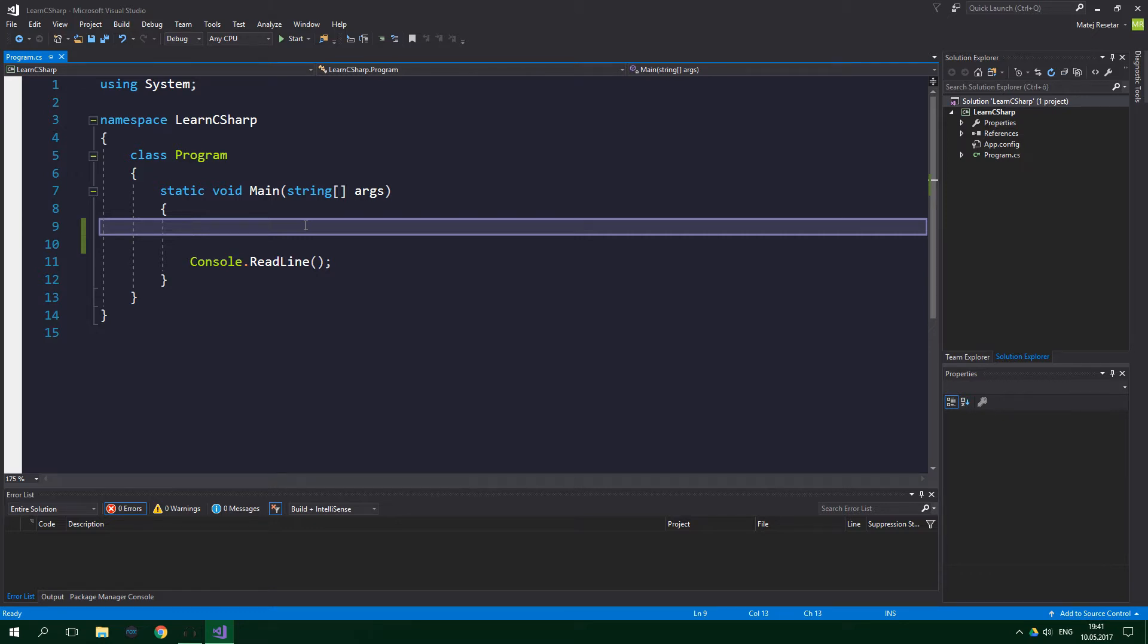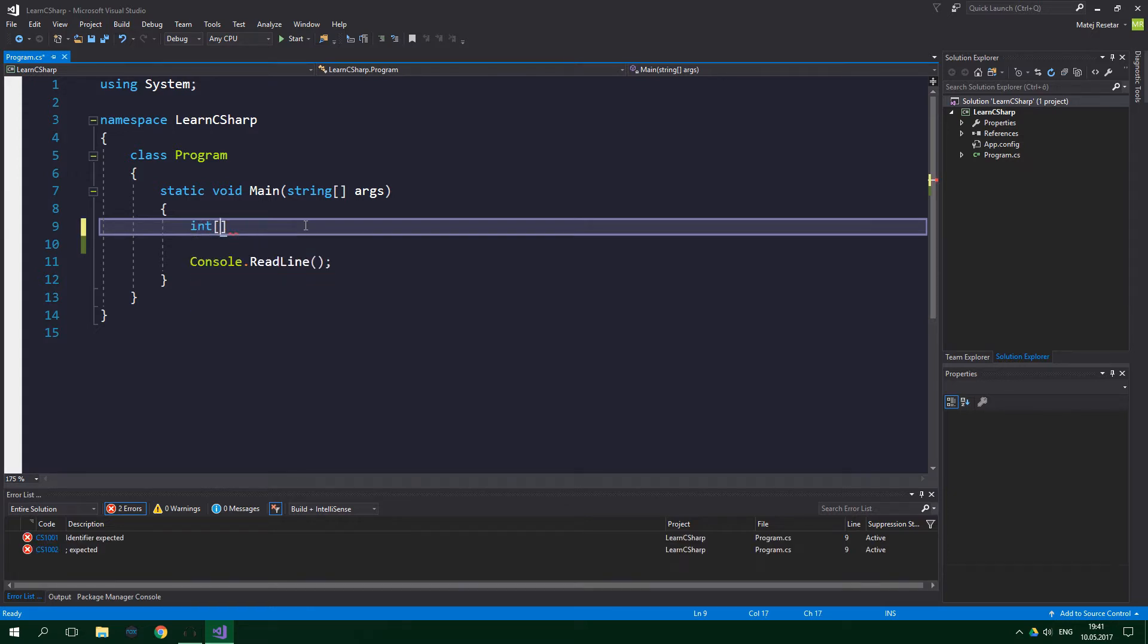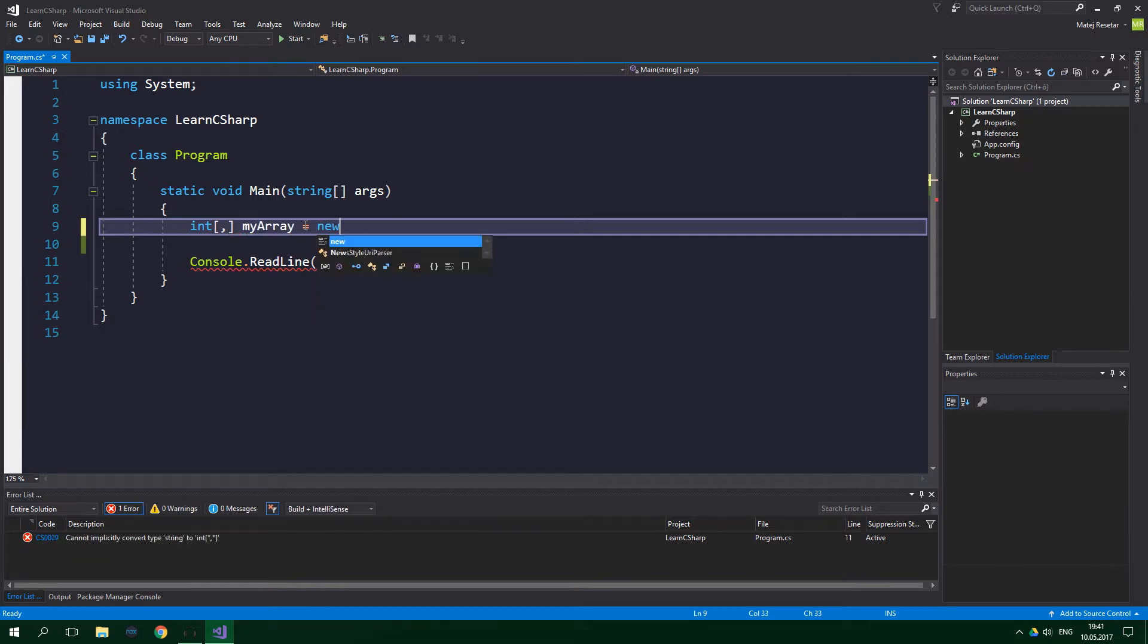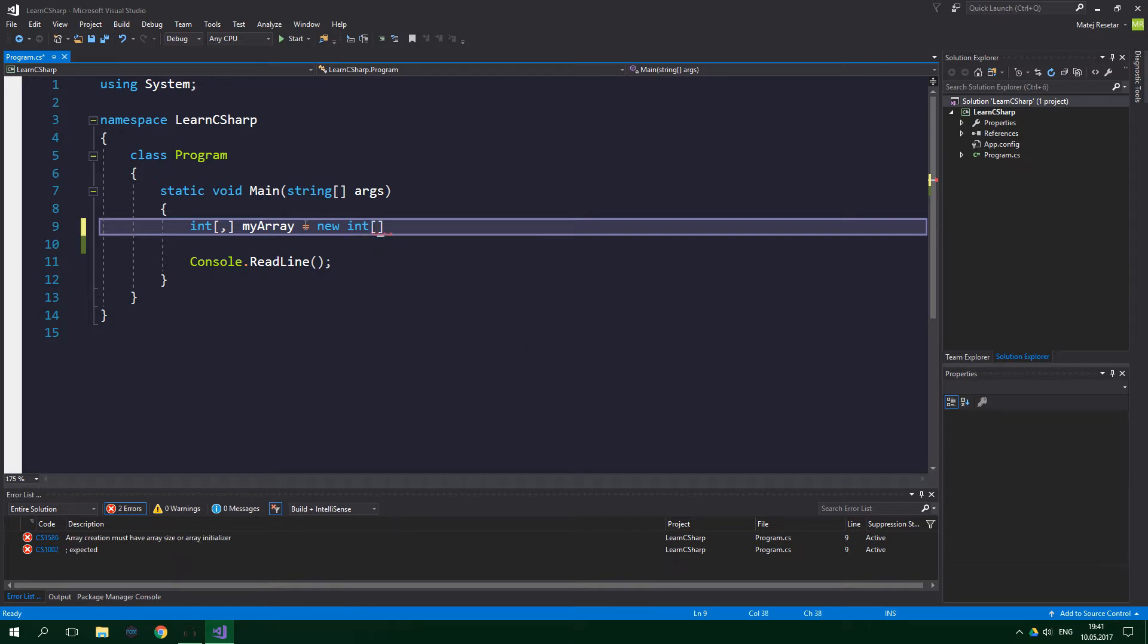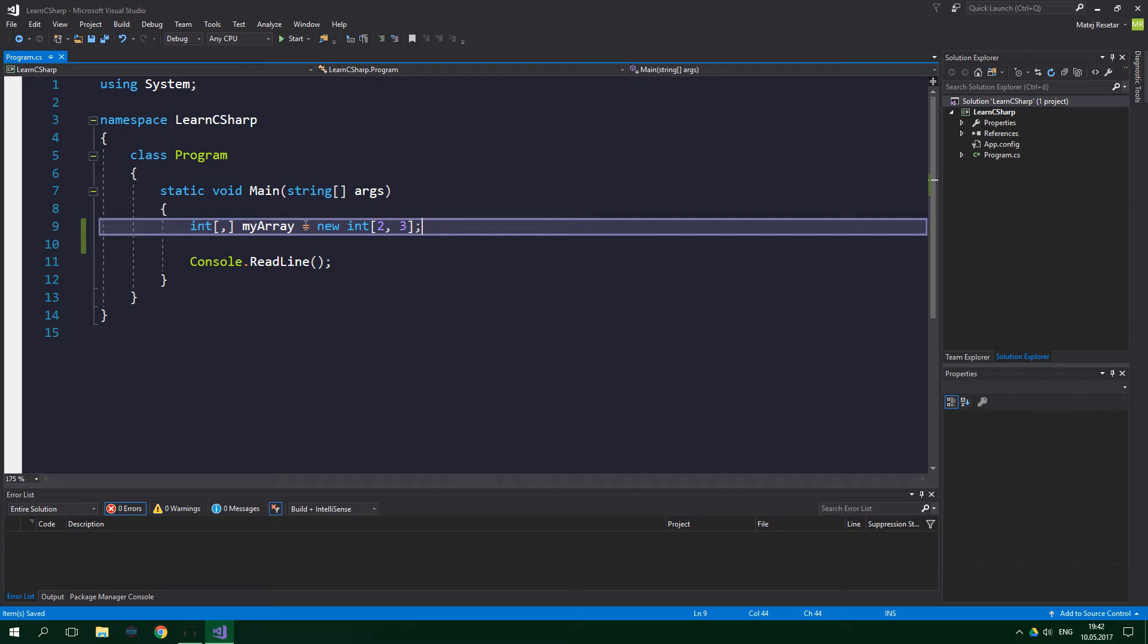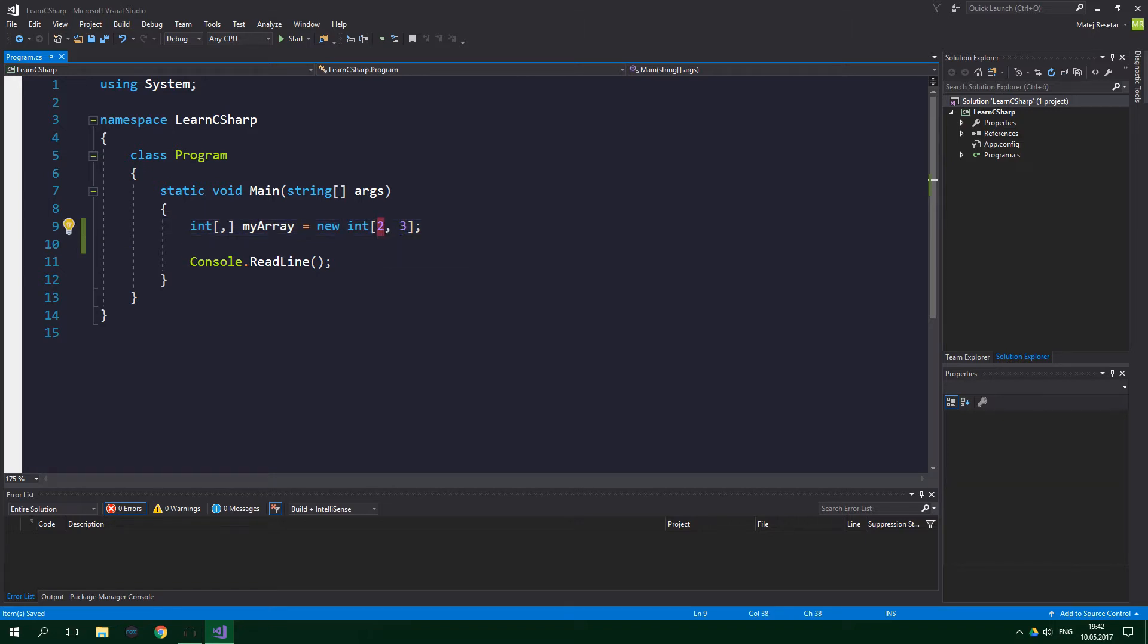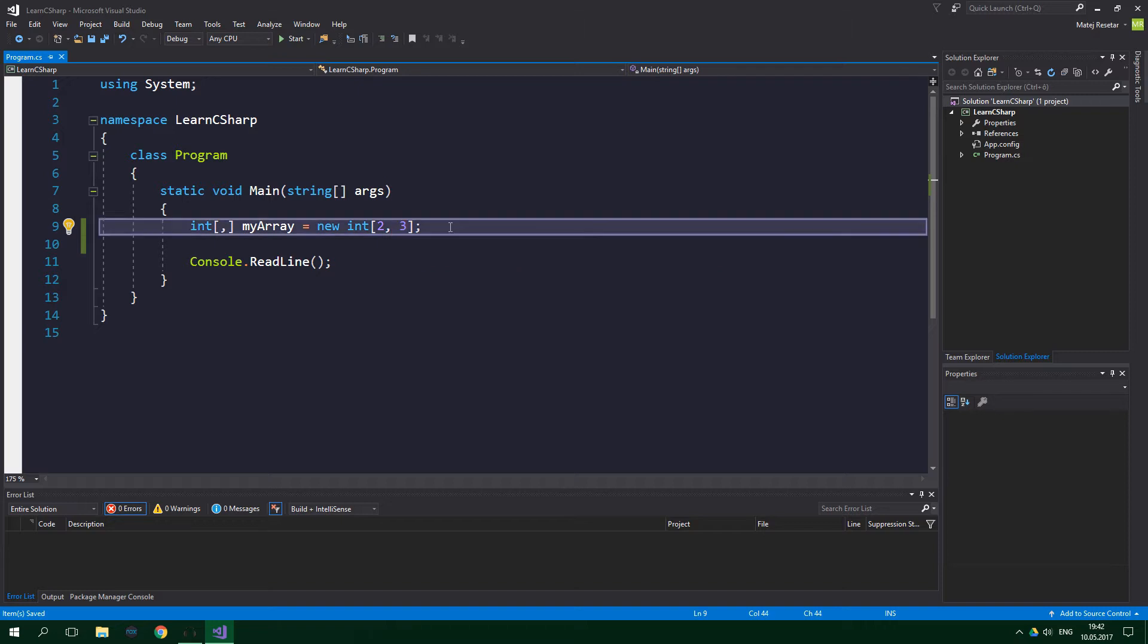We're going to be creating integer arrays, so int, two square brackets and comma, and now comes the name of the array: myArray equals new int, two square brackets, and the size or the length of the array, so two and three for this particular array. One comma means that we want to have a two-dimensional array. The first dimension will have a length of two and the second dimension will be three elements long.